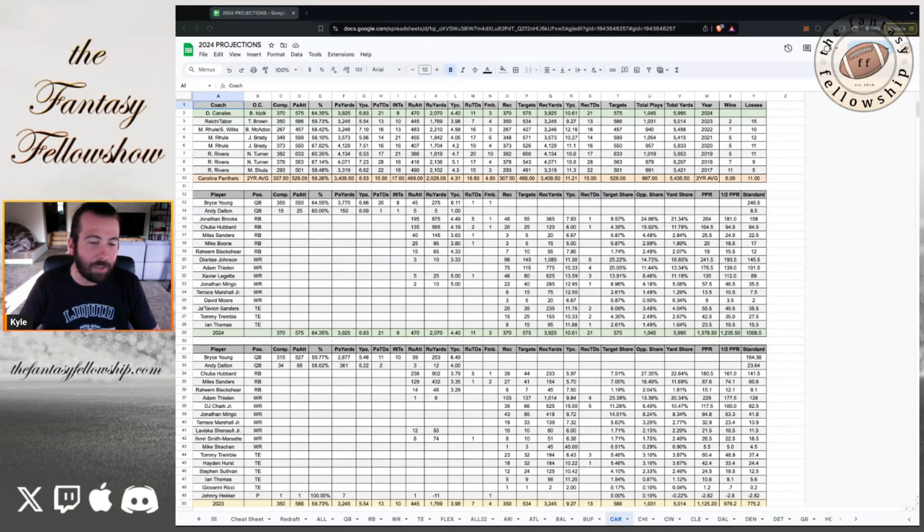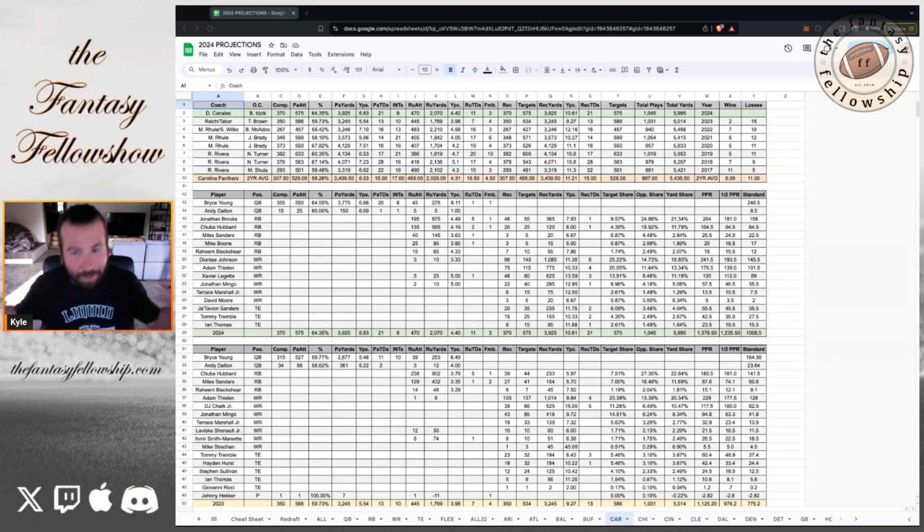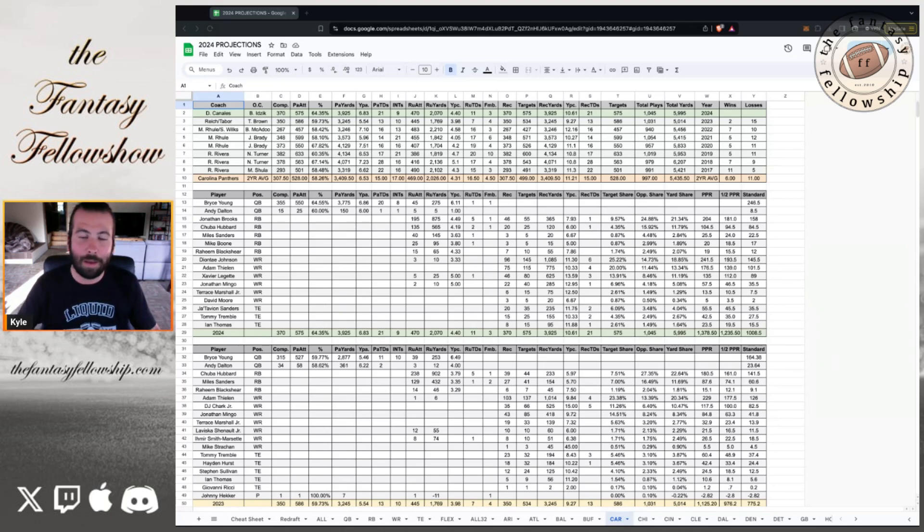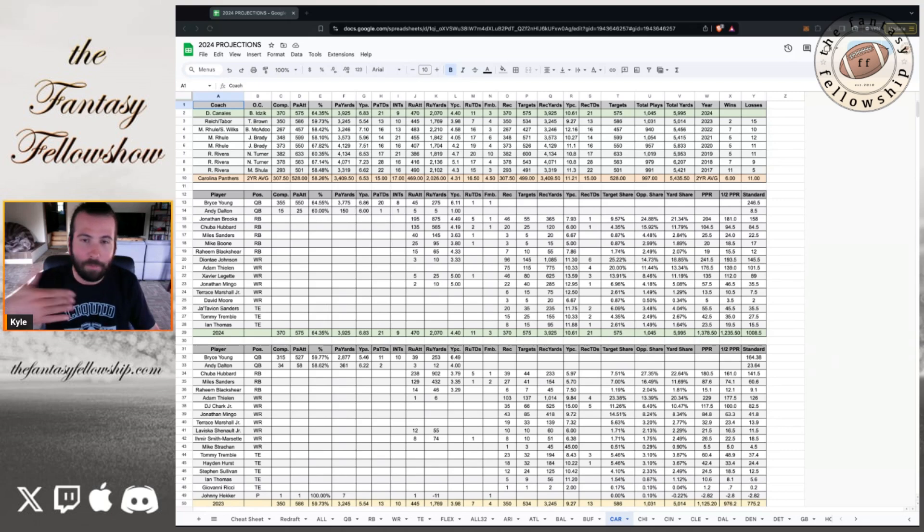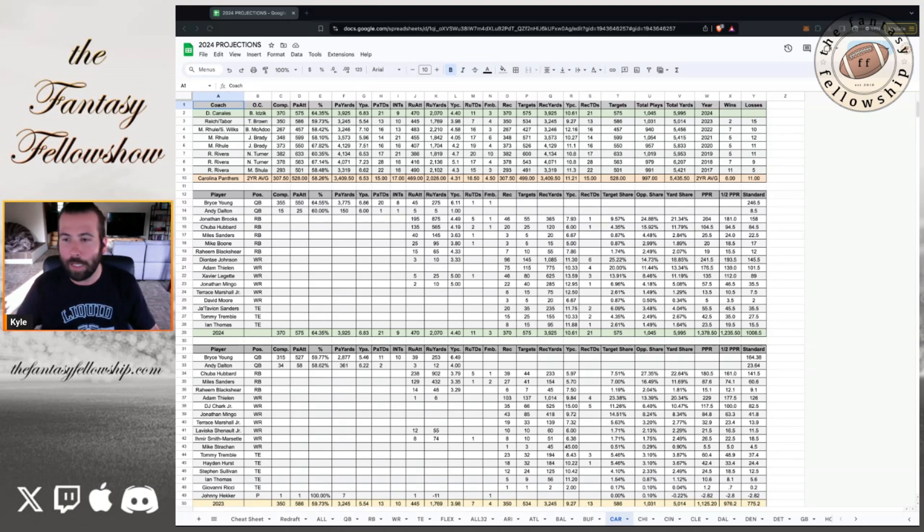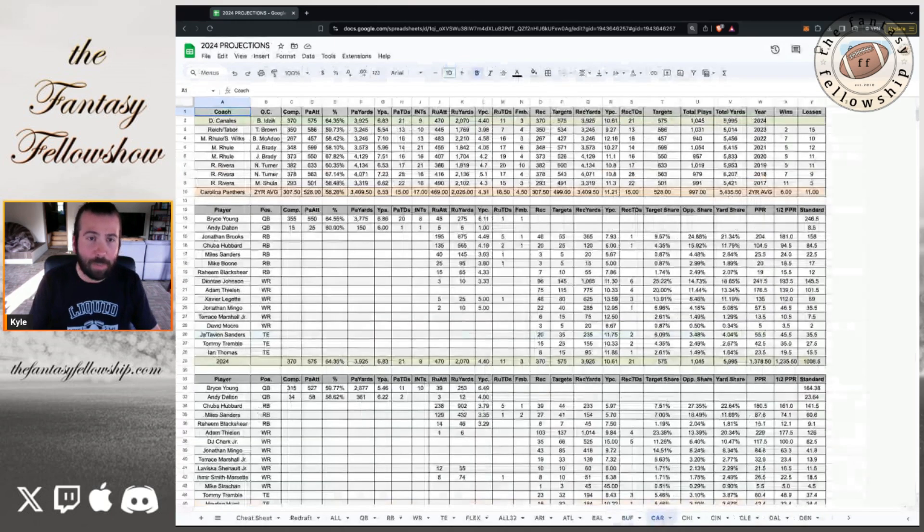It's July 22nd. Training camps are beginning. I need to get these out of my system here. I need to get finished with, I guess, I finished the NFC South, and then I got to finish the AFC and NFC West. So I'm almost done trying to get these knocked out so we can move on to better content.